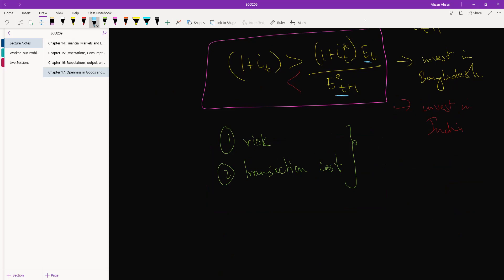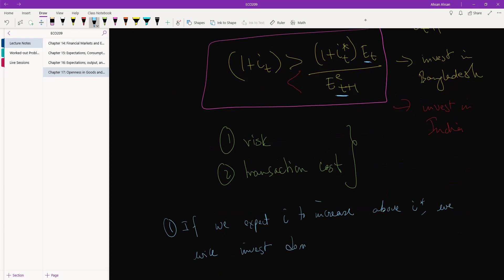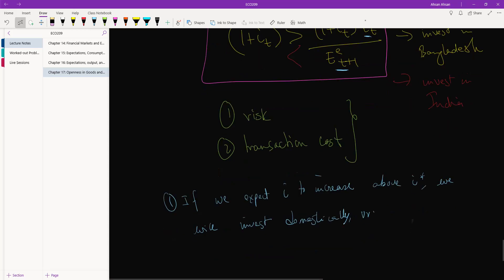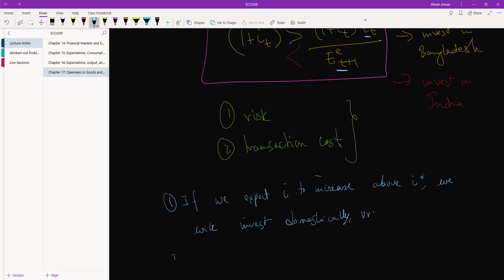India, okay, so let's see. If we expect I increase above I star, we will invest domestically. Vice versa, obviously. And the second level...